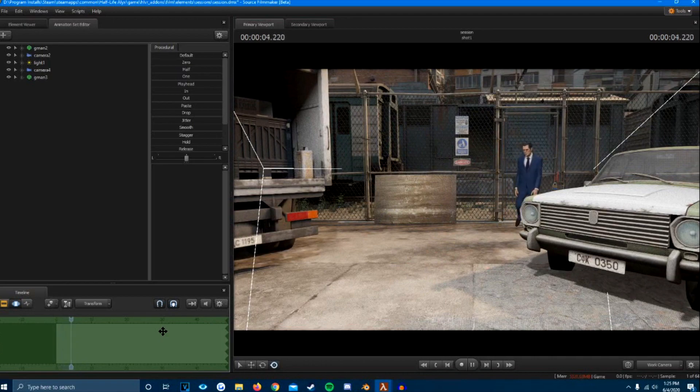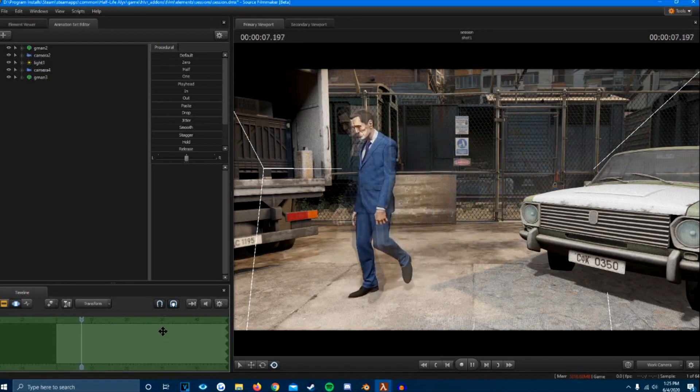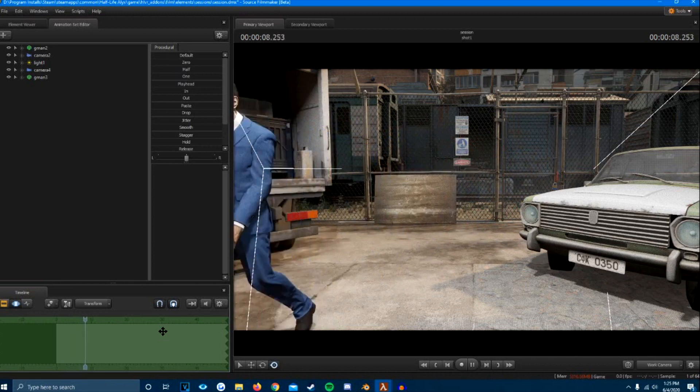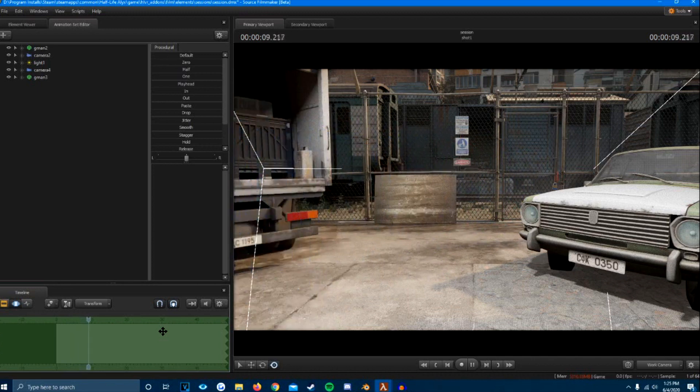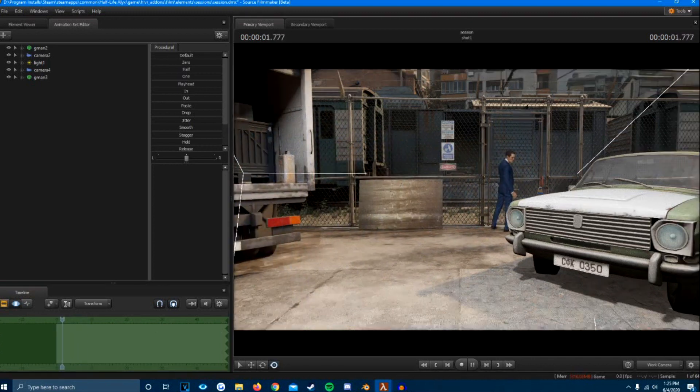Hey everyone, today I'm going to quickly show you how to properly get Source 2 Filmmaker or Half-Life Alyx motion capture files to actually work.